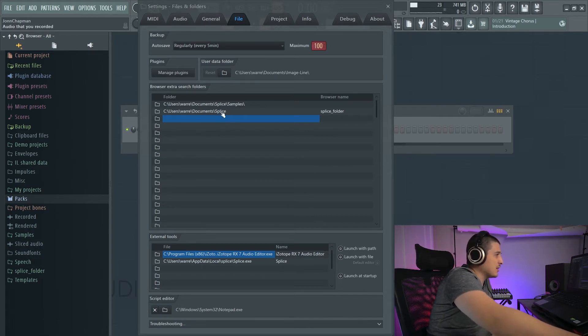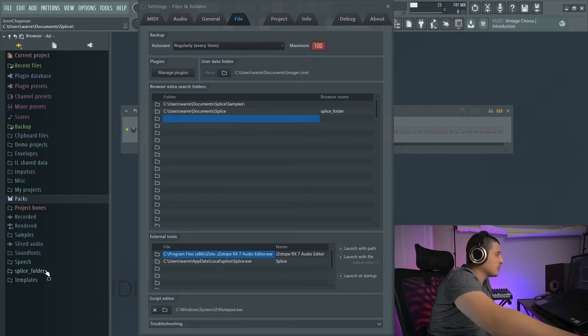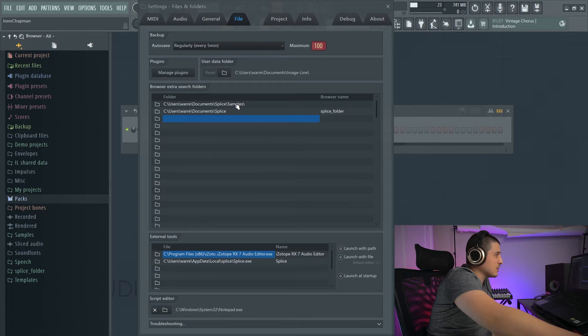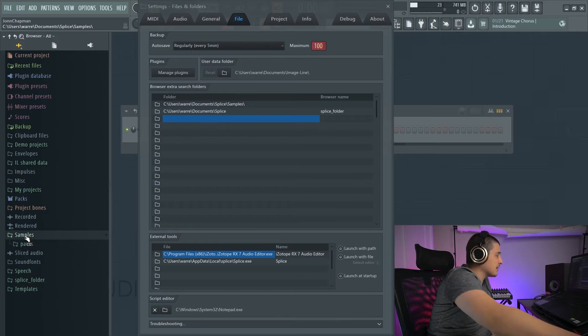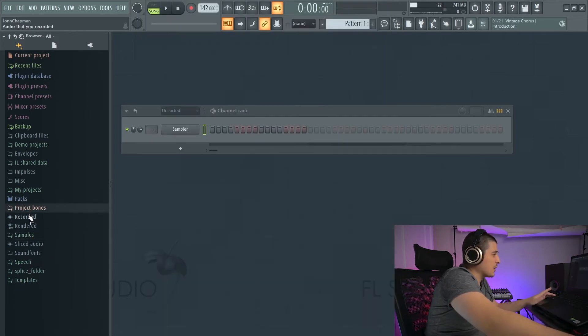As you can see here, I have a splice option with the name splice folder, which appears here. I also have splice samples, and samples is the last thing here. There's no browser name, so that shows up as samples at this location here.